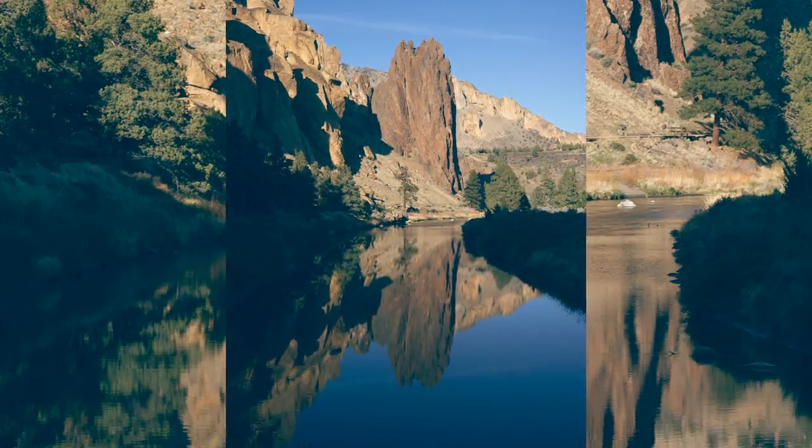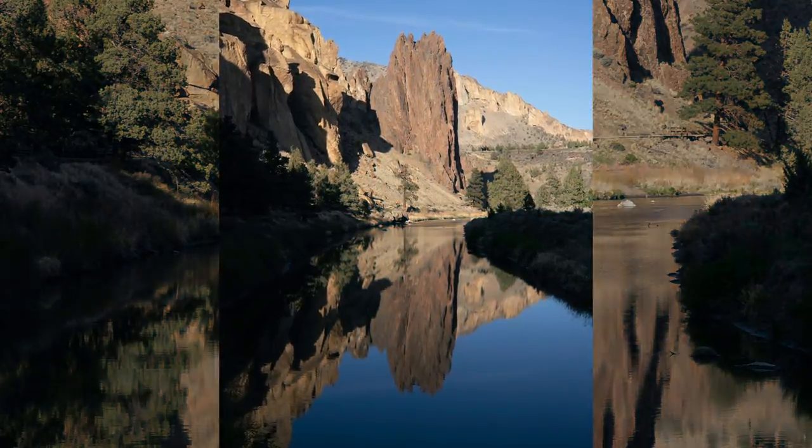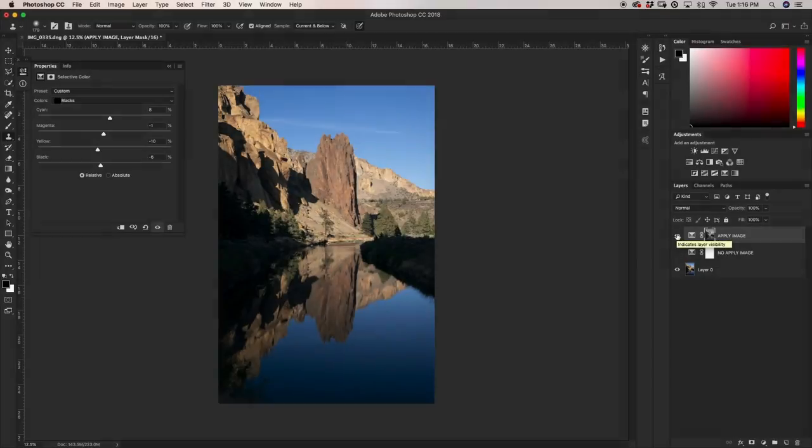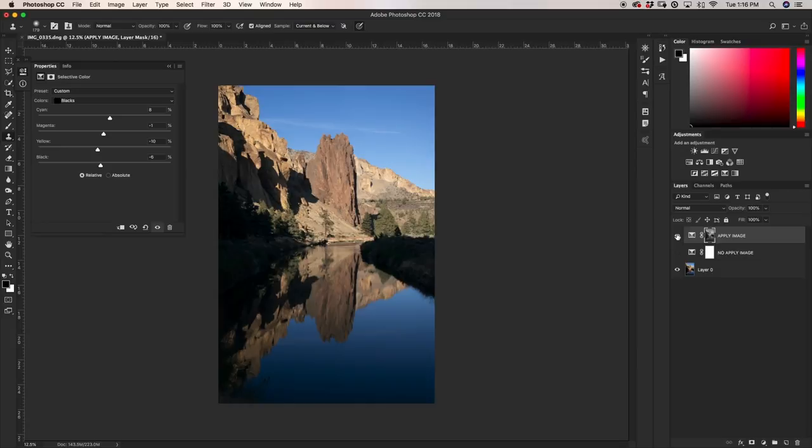As you see, it really, really helps to make those colors be a part of your image, make things come to life a little bit more. And this is definitely a tool that you should seriously start to consider using in your own toolkit.